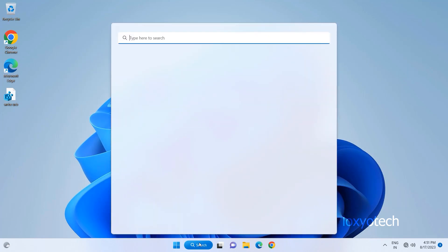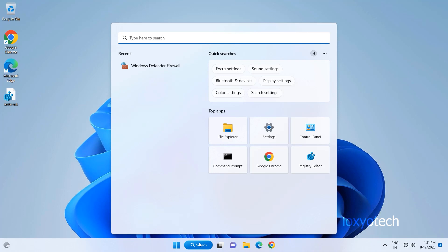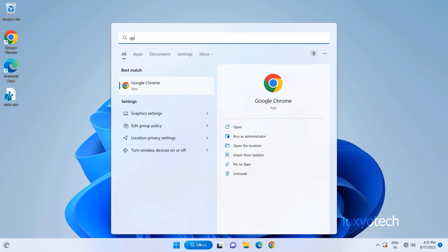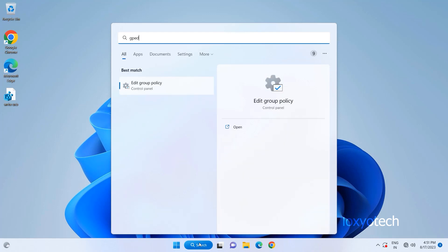go to the Group Policy Editor by typing gpedit.msc in the search box, and open the Group Policy Editor.